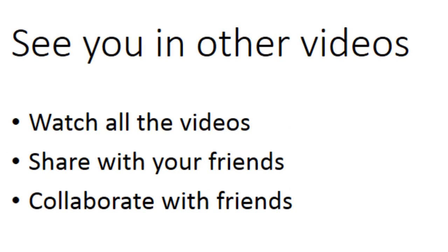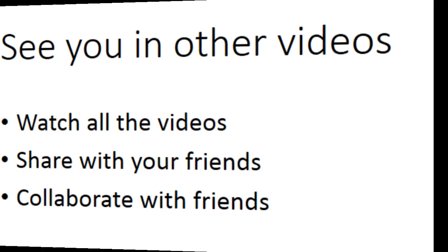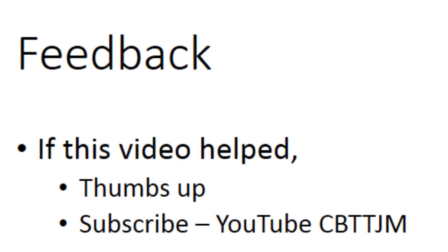So stick around. Watch all the videos. Watch the videos with your friends. Each one of us has used Microsoft Office for unique tasks. And so by collaborating with your friends, you will more quickly understand the purpose and uses of VBA. If this video helped you, give it a thumbs up and subscribe.